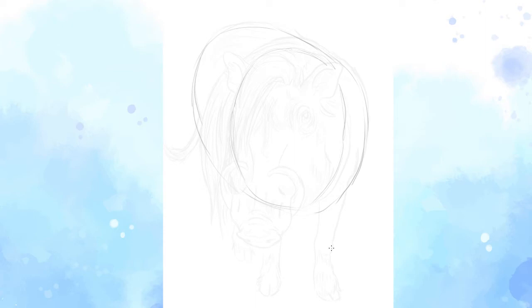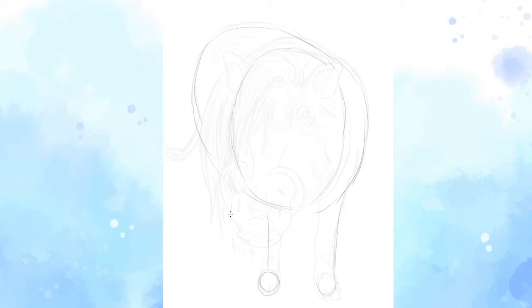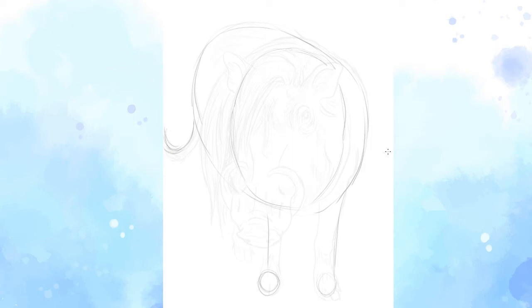And then we want to draw where the legs are going to go. So usually I like to do kind of a line with like a circle at the end, just like that. And we can leave that as it is for now. And I always like to do the little tail. So now we know kind of where most of the things are going to go.